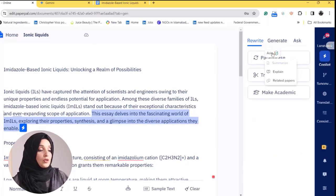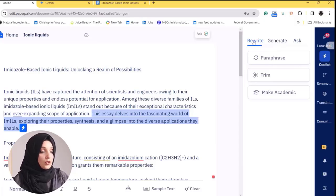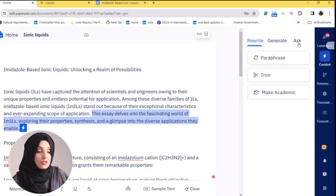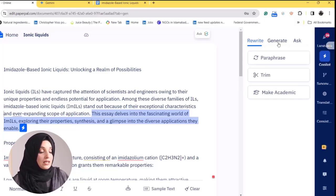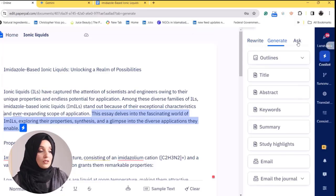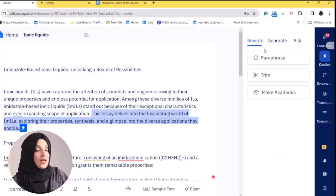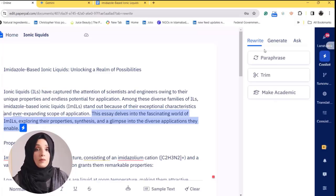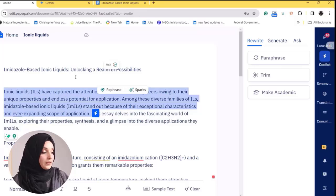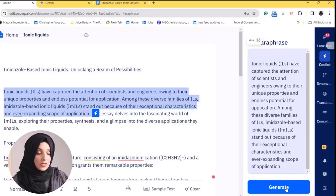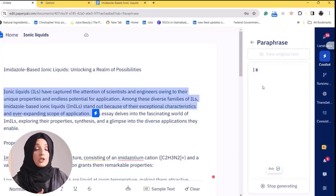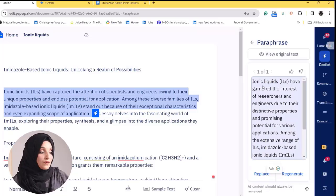When we go to the Copilot option, it provides three major features: the first is Rewrite, the second is Generate, and the third is Ask. These three features are very prominent and will help you make your academic writing process easy and professional. For example, if we select two sentences and click Paraphrase, then press Generate, the Paperpal Copilot feature will start paraphrasing that piece of content for us.